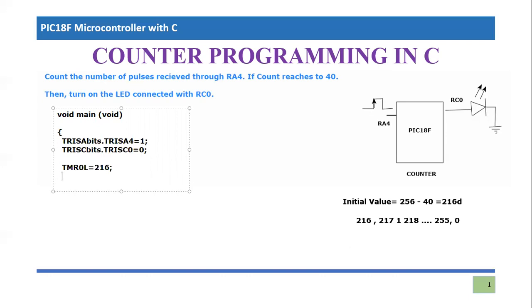Next register which is very important here is timer 0 control. I'm going to write the bit by bit number and then I will convert into hexadecimal. So first bit, initially we should turn off the counter. Initially it should be off mode. Then we are using only eight bits, so the second bit should be 1.